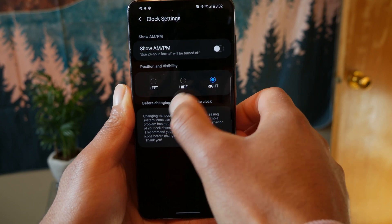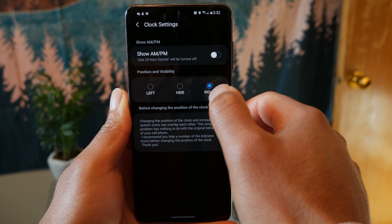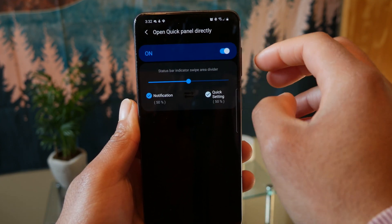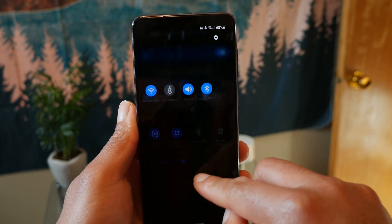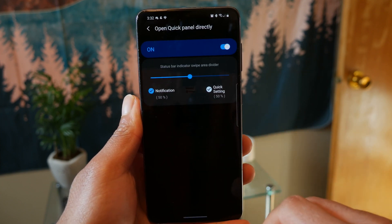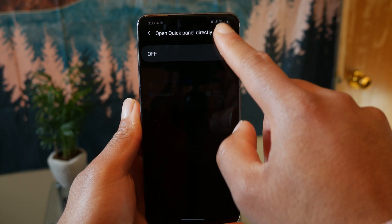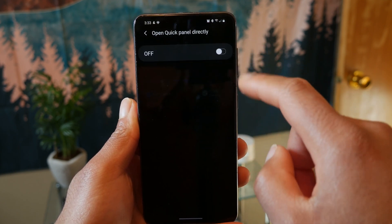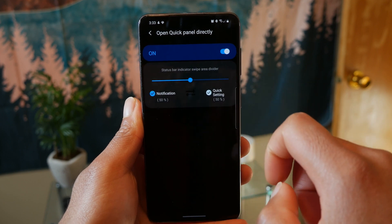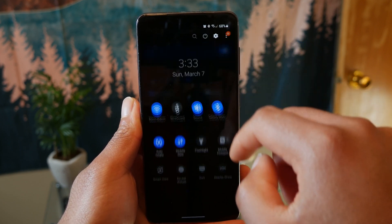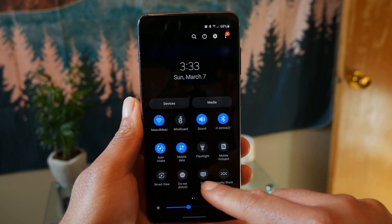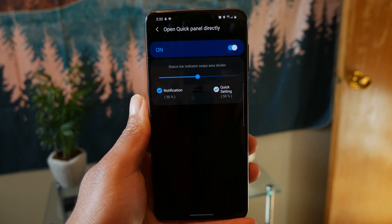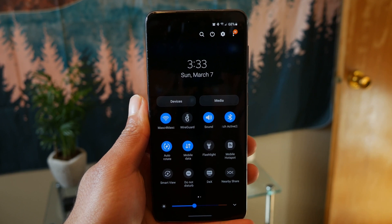My favorite feature of Quickstar is adjusting how the quick panel operates. You can turn this on so that when you swipe down from the right, it opens up the quick panel directly rather than the notification tray. By default, swiping down opens your notification tray, but with this toggle on, swiping down from the right opens the quick panels. This reminds me of custom ROMs — it used to be a feature back on Paranoid Android, so it's kind of cool to have this option back.